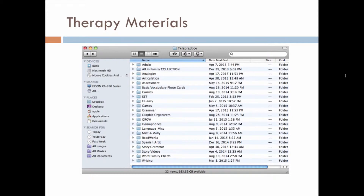This just allows me quick access to whatever it is that I need for that particular session. So whether I'm working with an articulation client or whether it's language or fluency, I can quickly go to these folders and share a file and so on.